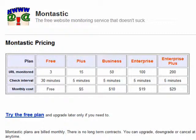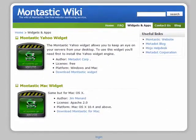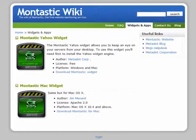Then, if your website goes down for some reason, they'll send you an email to let you know, and another when it goes back up. You can also check the status via RSS or Widget, and they provide widgets for both Mac and PC.